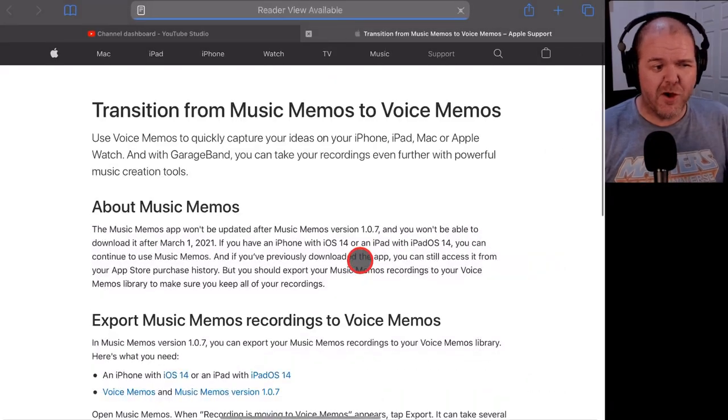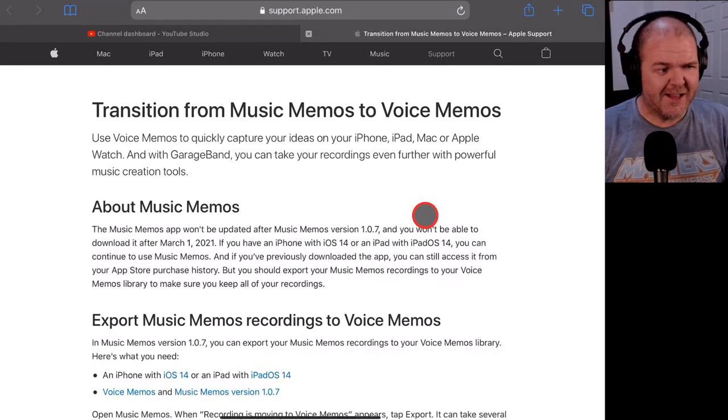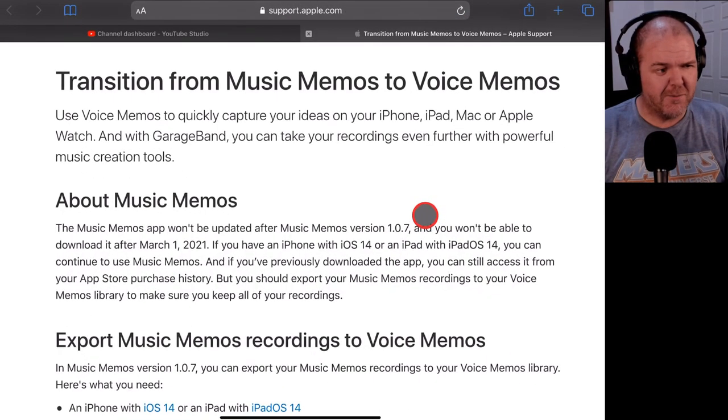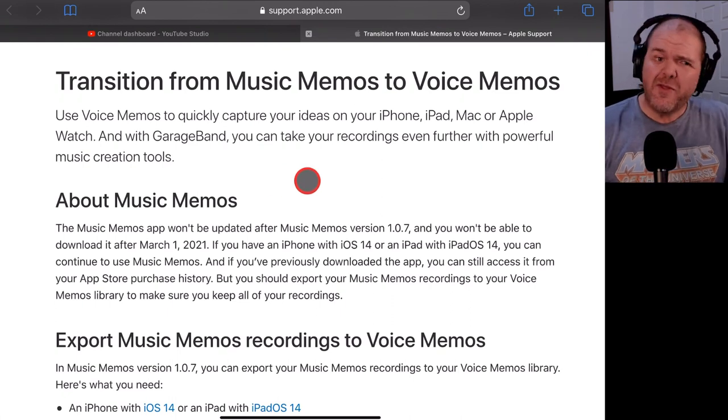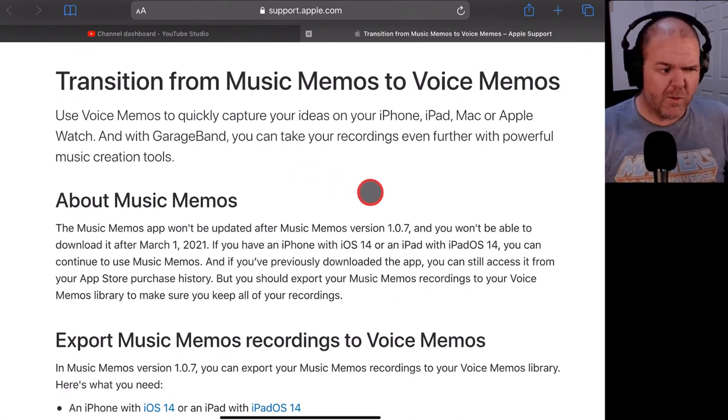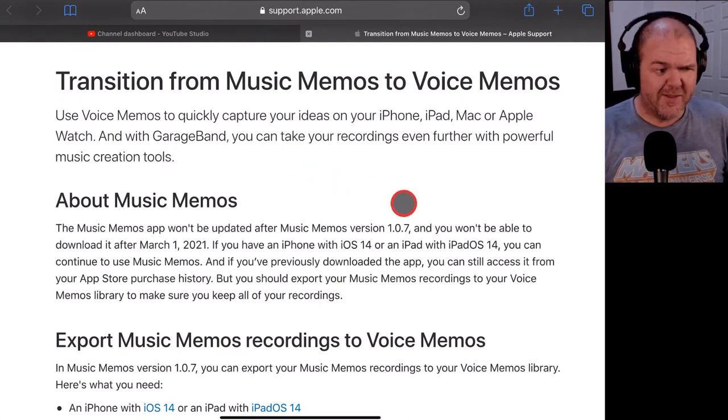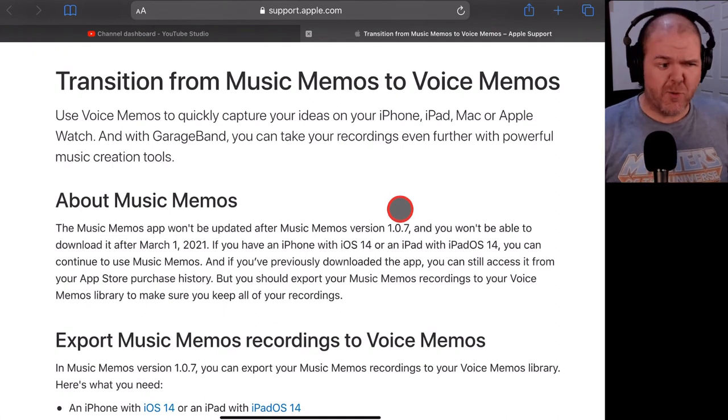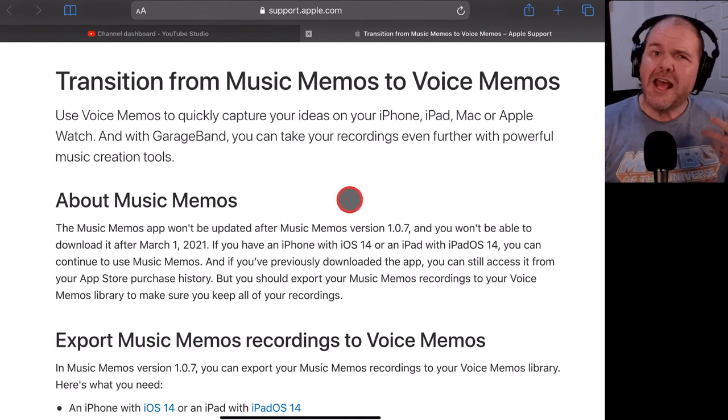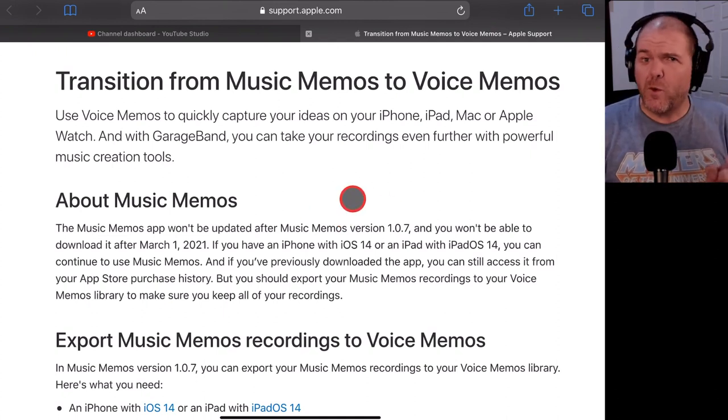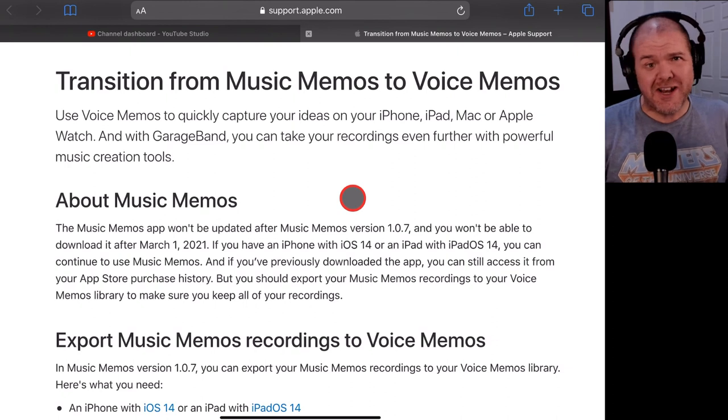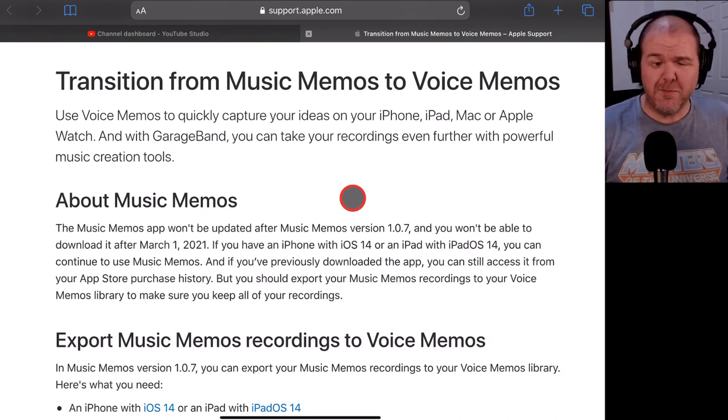And this is going to take me over to this page here. Transition from music memos to voice memos. So the information here is very similar to what we've just heard that, yes, this version 1.0.7 will be the last one. So you do need to download it before the 1st of March next year if you want to use music memos.